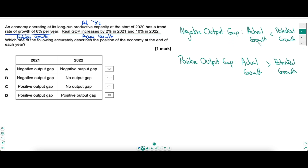A negative output gap is when actual growth is less than potential growth; a positive output gap is when actual growth is greater than potential growth. In 2020, actual growth was at potential growth — the economy was at YFE. Real GDP is increasing by 2% in 2021 and 10% in 2022 — that is actual growth. We need to compare actual and potential growth for each year. We only have percentage changes, so index numbers are very useful. Call both actual and potential growth 100 in 2020 as our base year, and work from there with percentage changes.